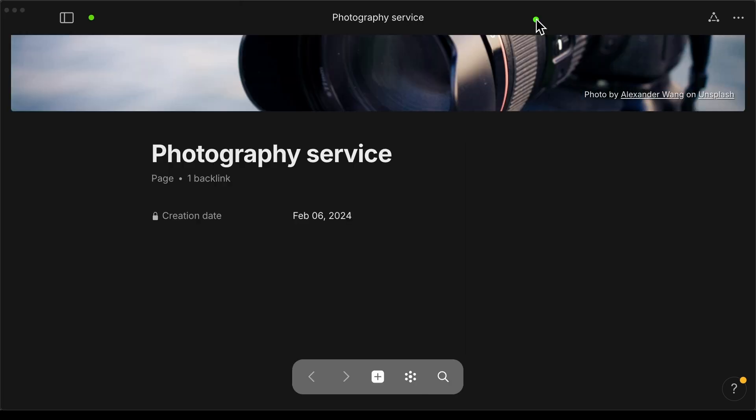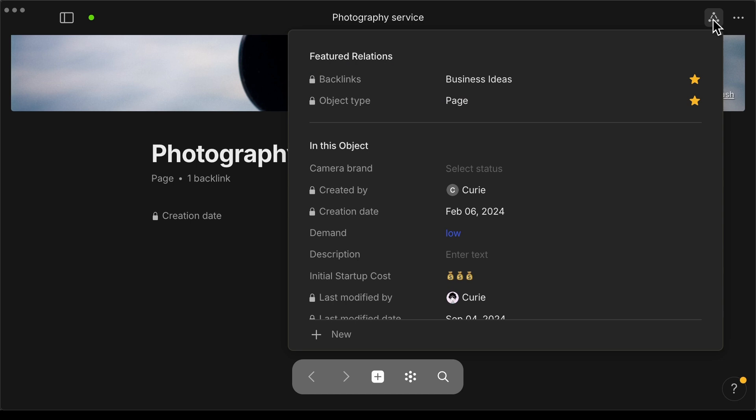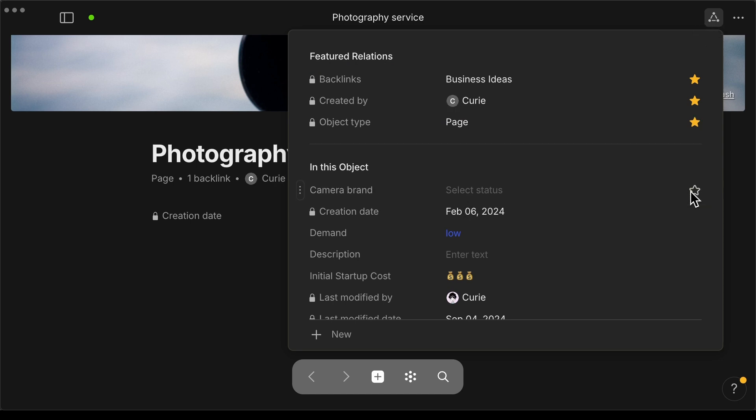You can also go up to the top right corner on this triangle relations menu and here if you add a star to a relation it becomes a featured relation that will display underneath the title of your object or page.